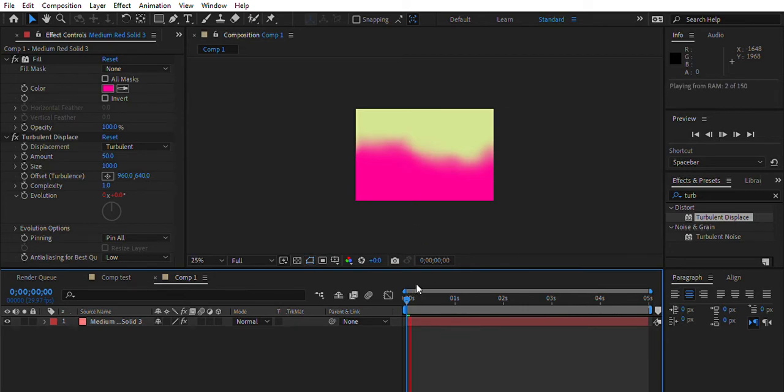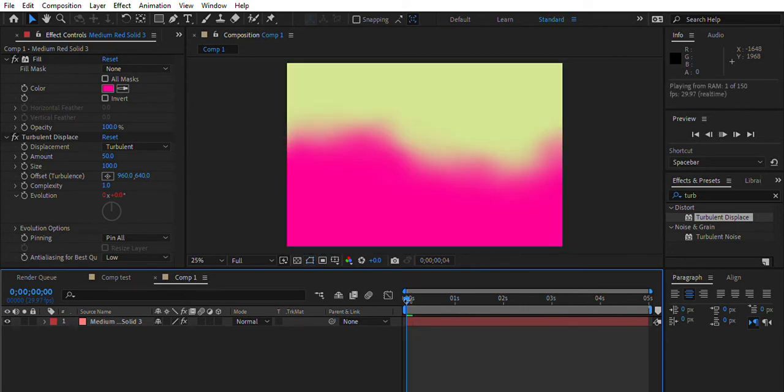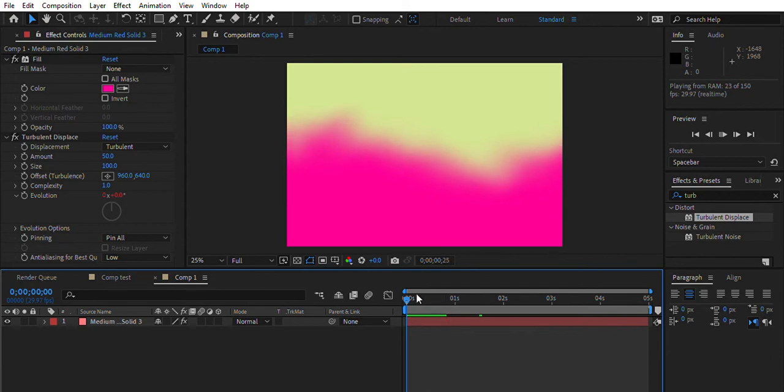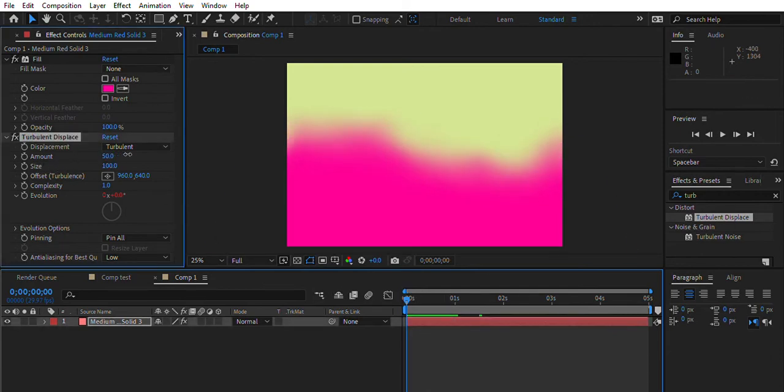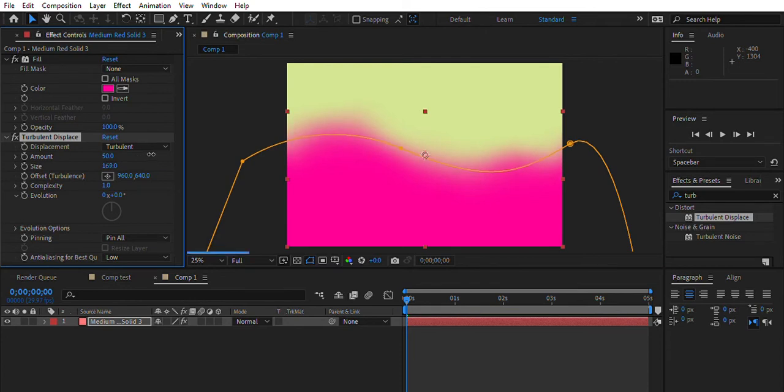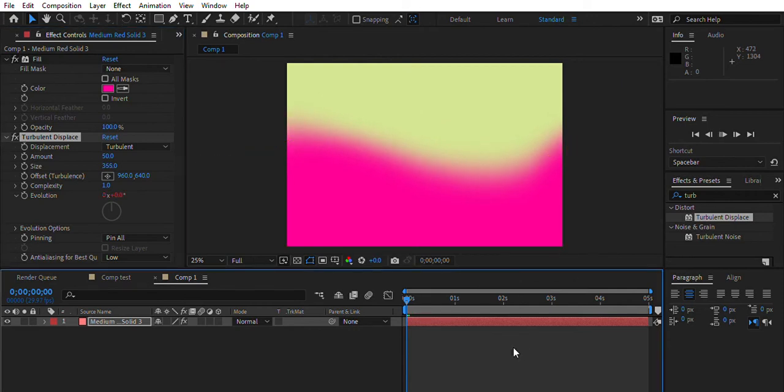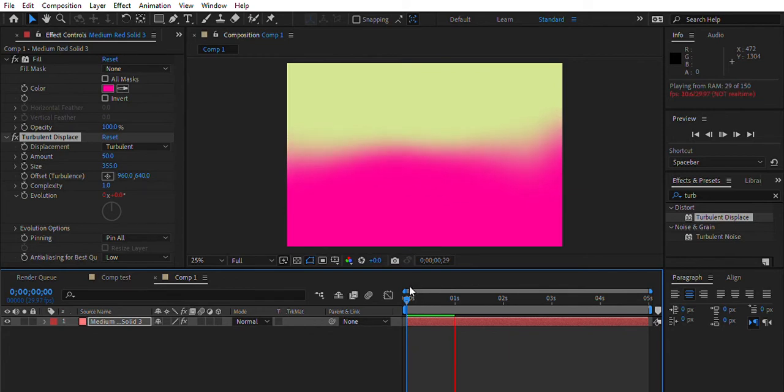If you just play that, you can see it kind of moves a little bit, though my computer is slow. You can also change like the amount and everything if you want, like the size. I'm going to turn that to like 300. See that movement, it's pretty nice.